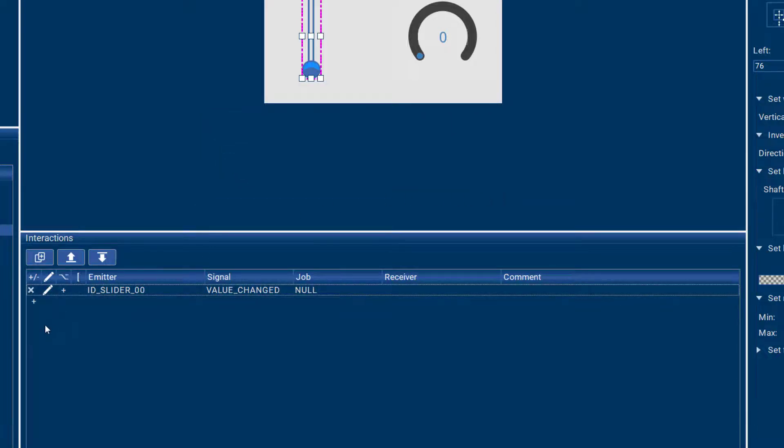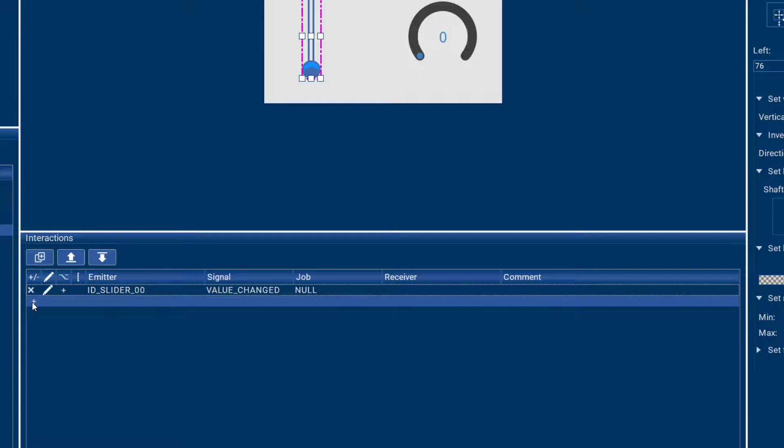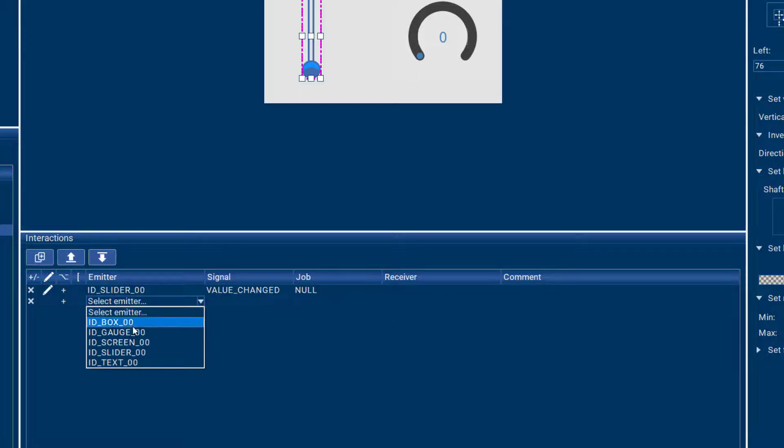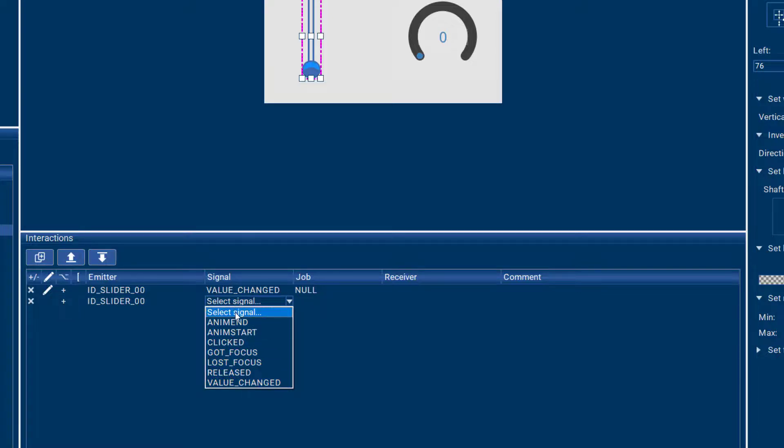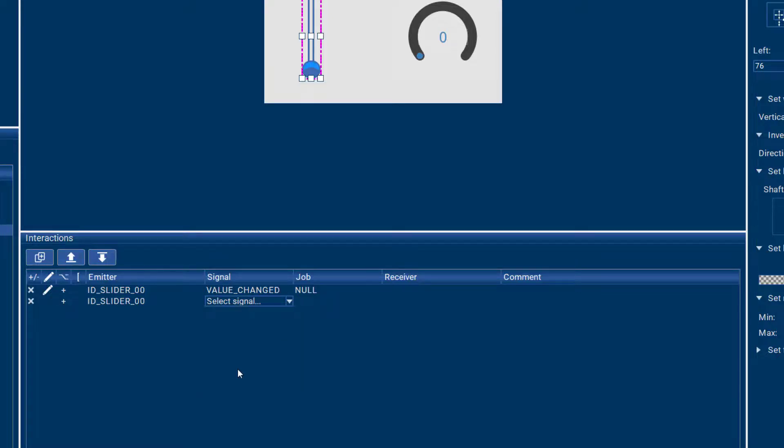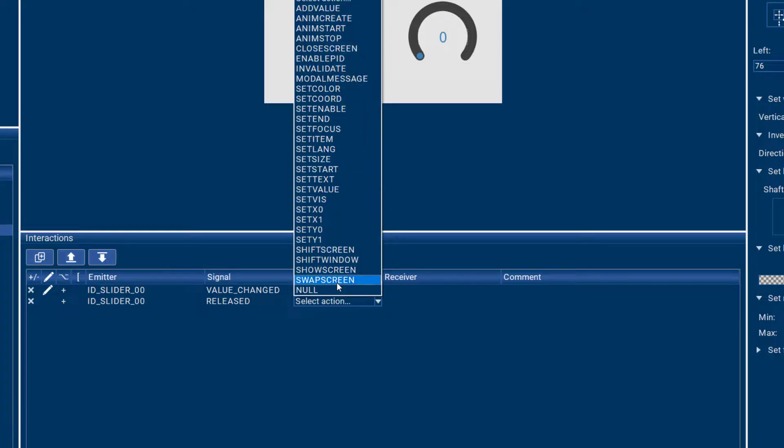You can do a lot more things with your slider. So here's all the signals that the slider can emit. And then here's all the actions that you can take to react on that emitted signal from your slider.